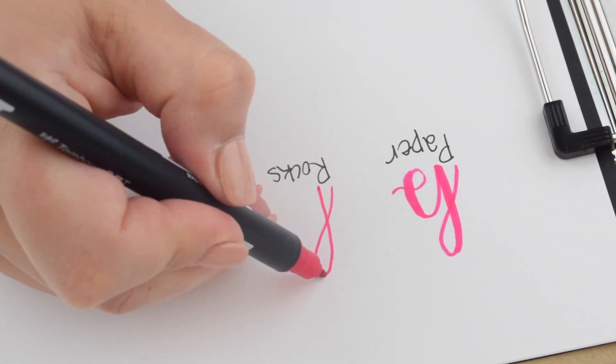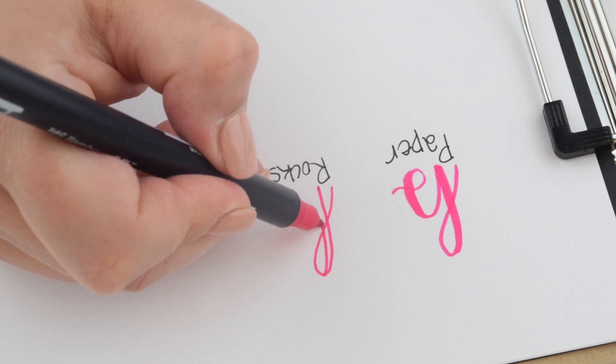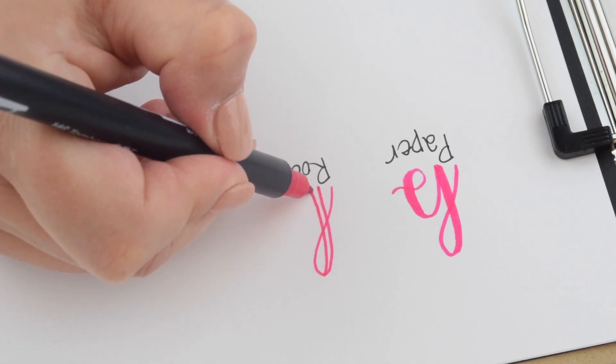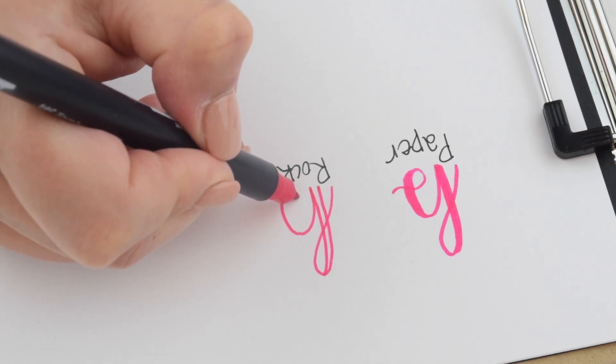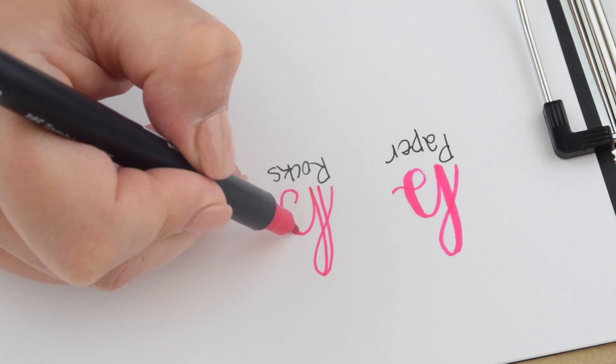So instead what we do is we take the thinner end of a Tombow Dual Brush and we build a letter.